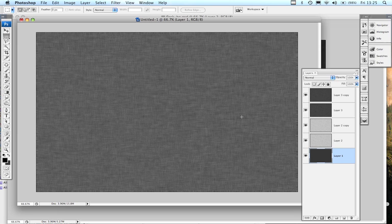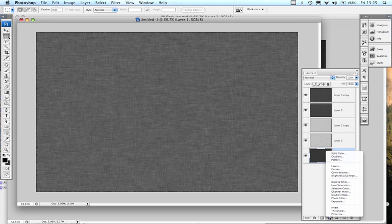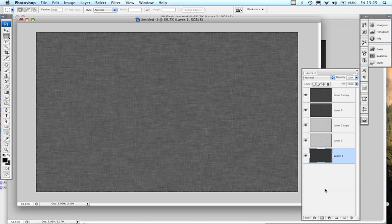Now you can get all fancy schmancy and change the color and the base there. You can either add yourself hue and saturation and colorize and have a play with it.